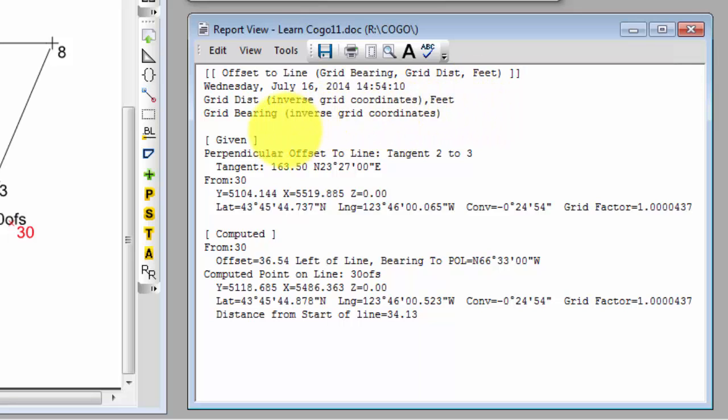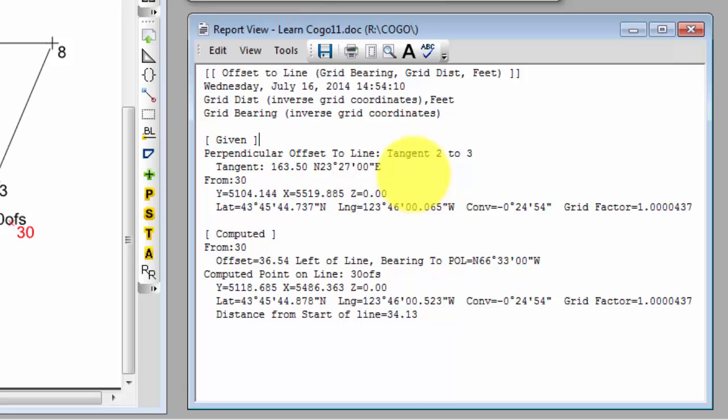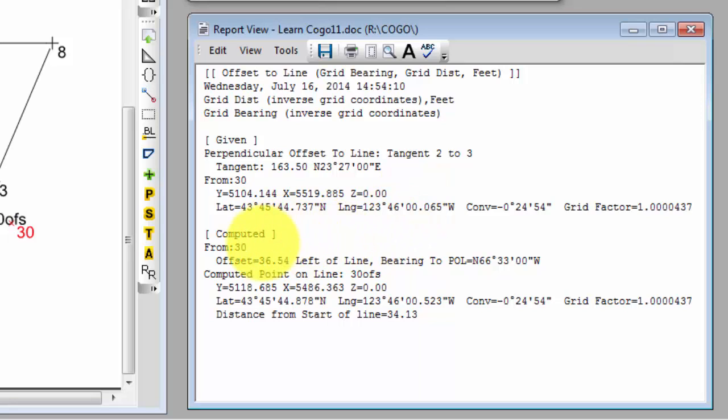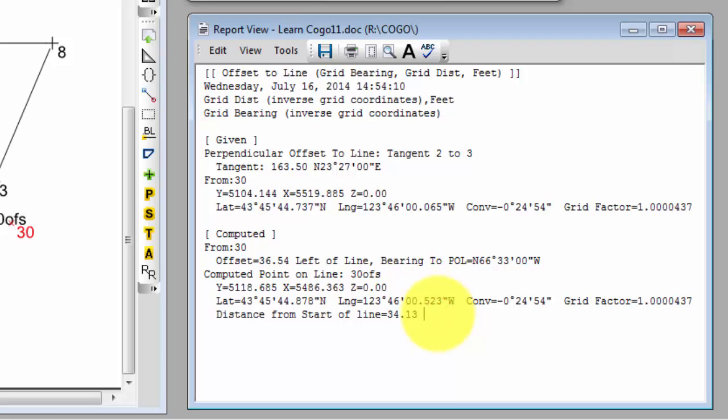Then I look for the given section and the computed section. The given section shows me what I started with. I wanted a perpendicular offset to the line, which is a tangent from 2 to 3, so I get the information on the tangent. I'm offsetting from point 30, so I get the information on point 30. Then Traverse PC computed for me the offset from 30, and here's that offset information. It also computed a point on line, 30 OFS, and here's the information on that point, and that's where we would find then our distance from start of line to the point on line being 34.13 feet.